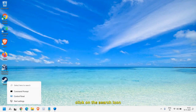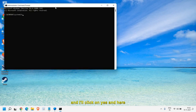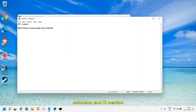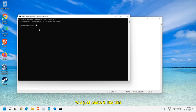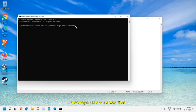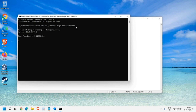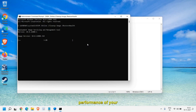Once the computer has booted, open cmd again and run as administrator, click Yes. Now type the following command: 'DISM /online /cleanup-image /restorehealth' — I'll mention this in the description as well. This is a very effective step; it will also repair the Windows files. Hit Enter and it will start scanning and repairing anything corrupted in the computer. It's a very good practice to do. It may take 10 to 15 minutes. Once done, restart the computer and check the performance.